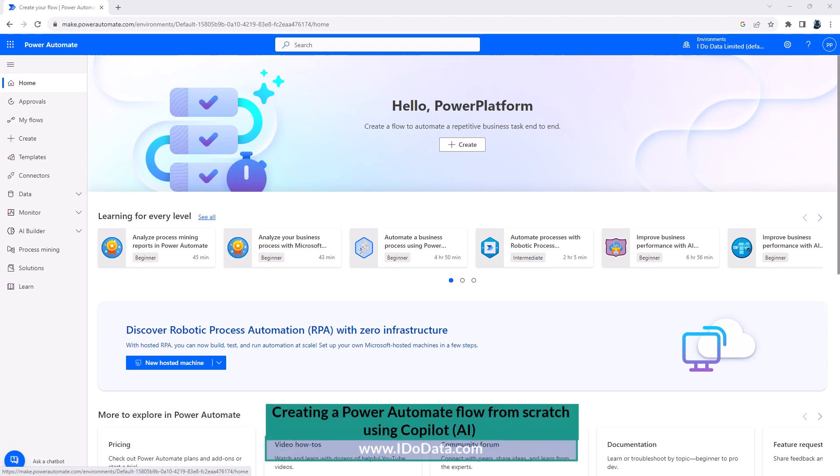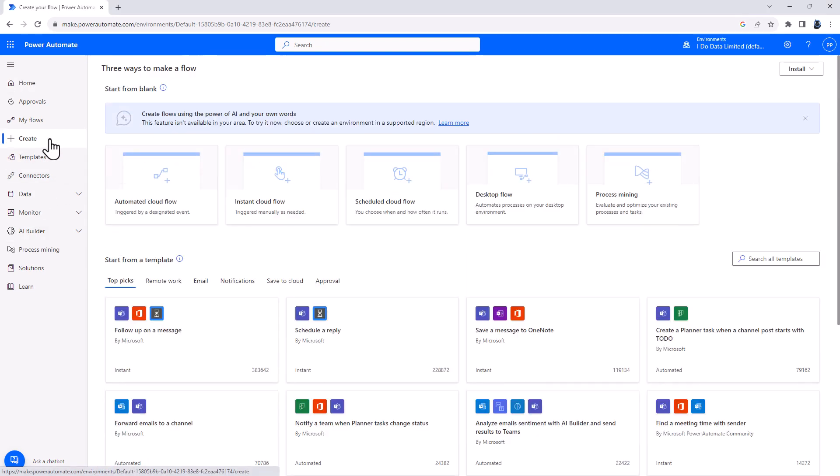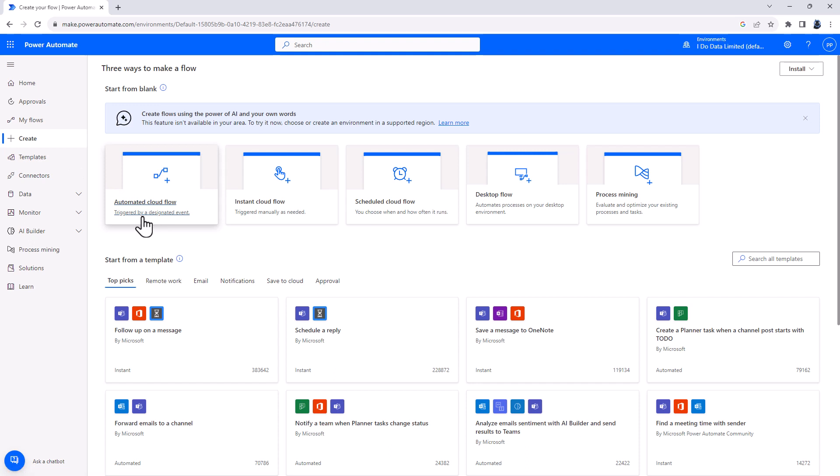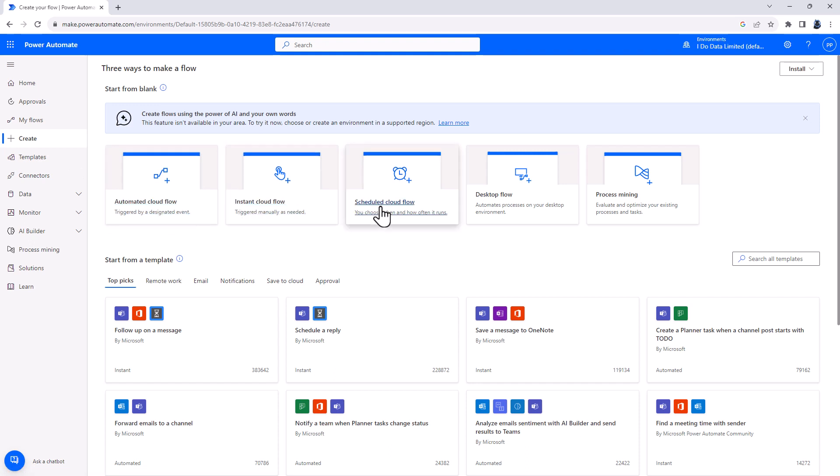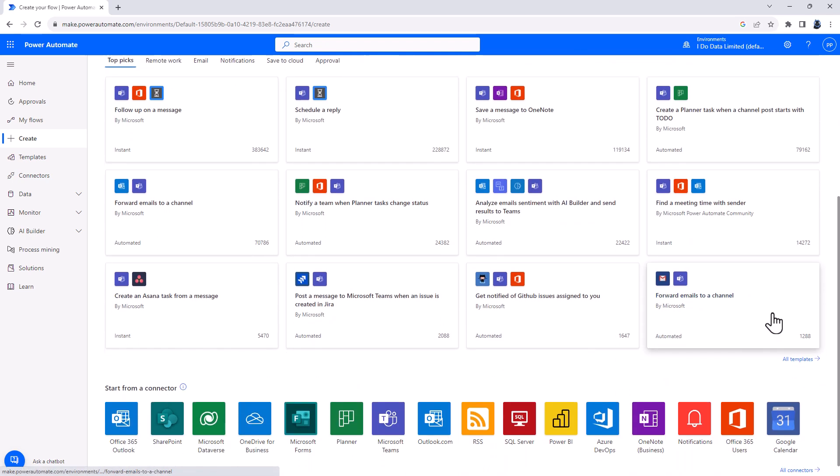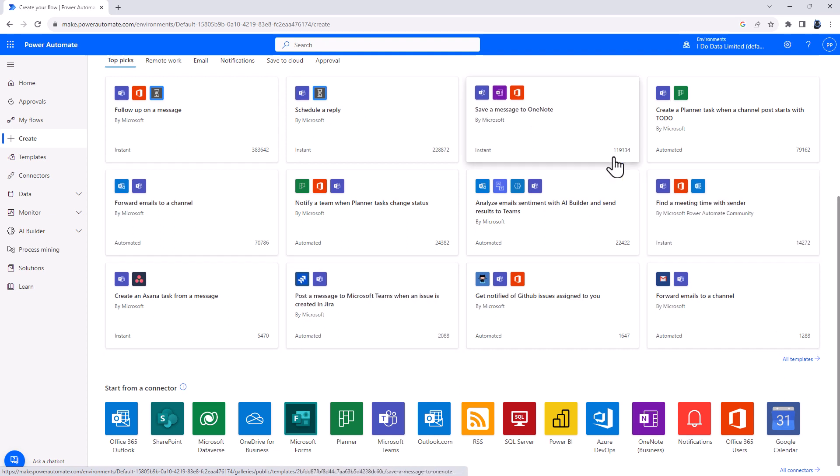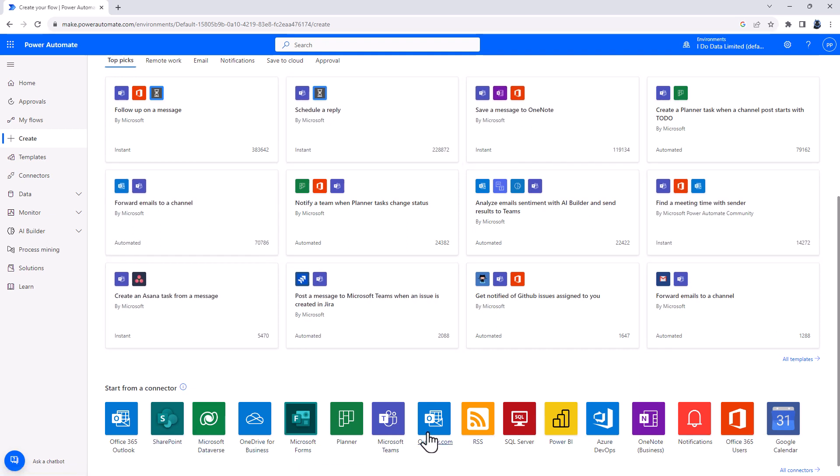Power Automate allows the connection of various processes. For example, I could say that I want to create a flow which is triggered by a particular event, when I trigger it, or is scheduled every so often. You can see on the screen some of the examples that you can use with Power Automate and some of the things that it can connect to.